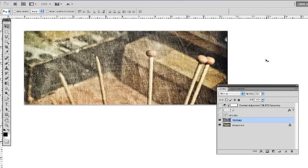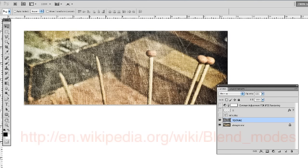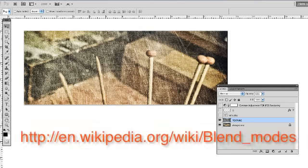I almost always utilize layer blending modes in the evolution of my work from original photograph into a photo illustration, and I have found that explanations available in books and online about how each blending mode interacts with the layer or layers below it is helpful only as a sort of rule of thumb. If you want a brief but comprehensive online explanation of how blending modes work, this wiki page is quite helpful. But really, don't sweat it.